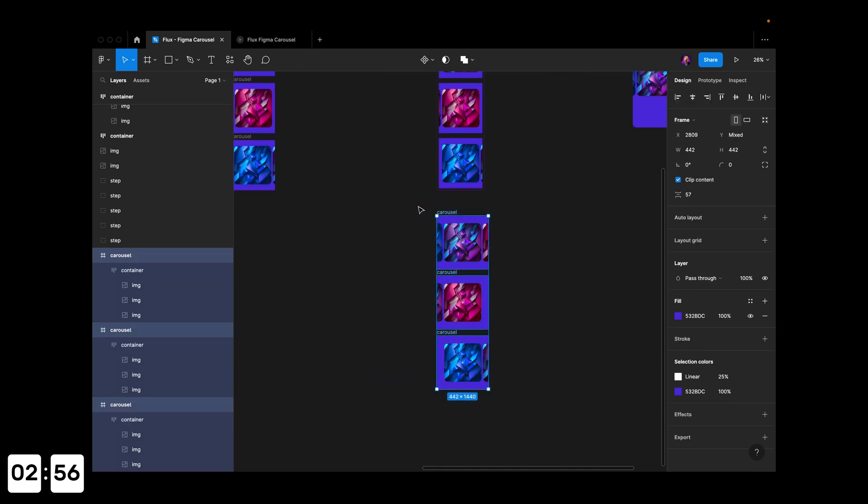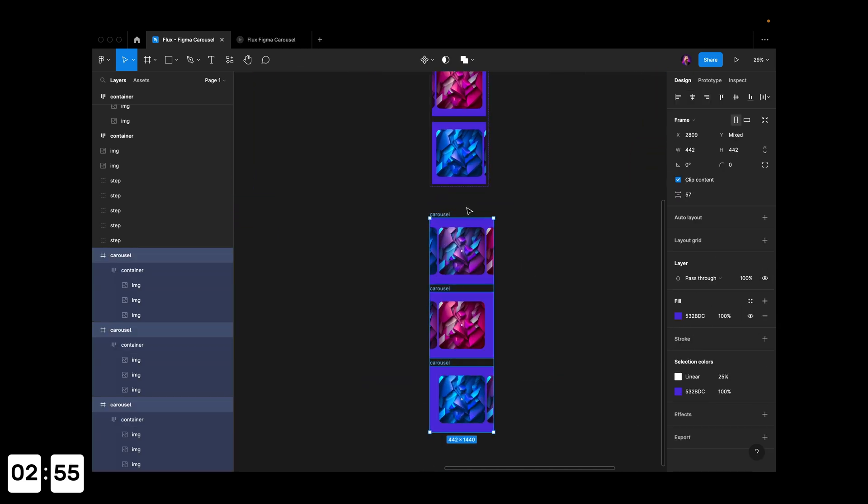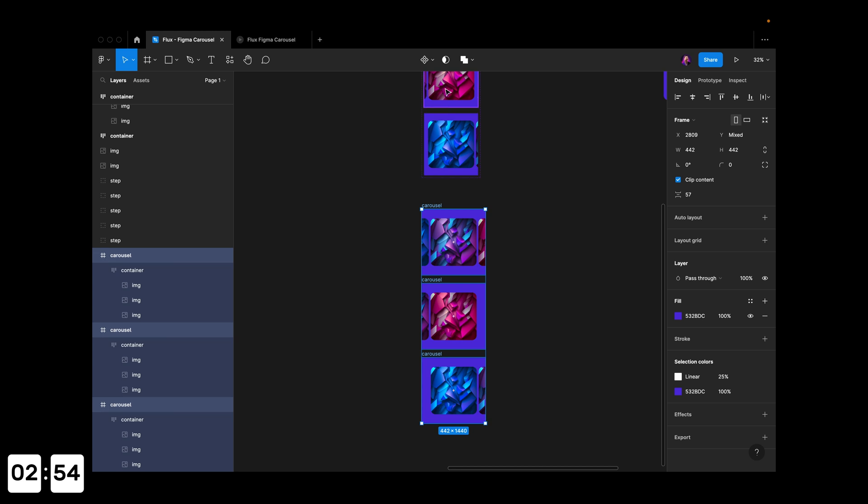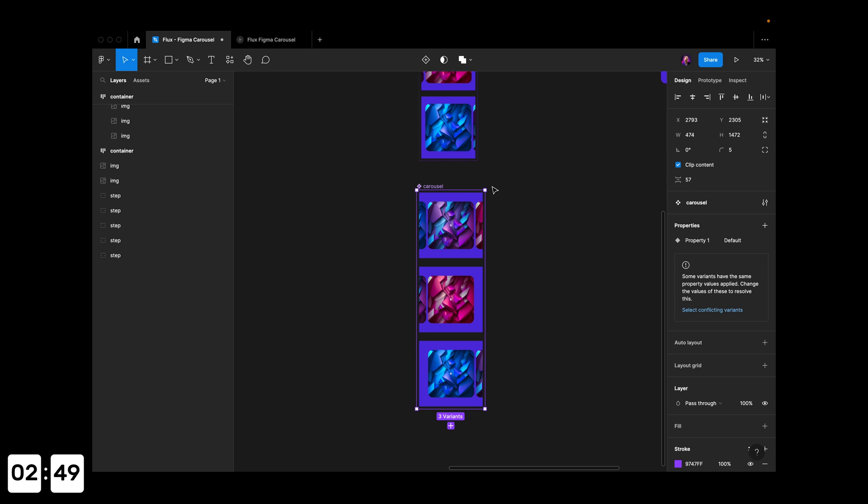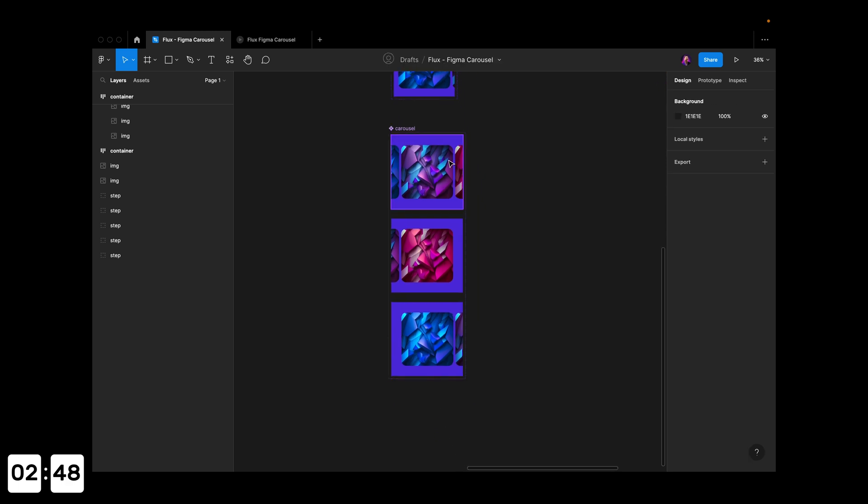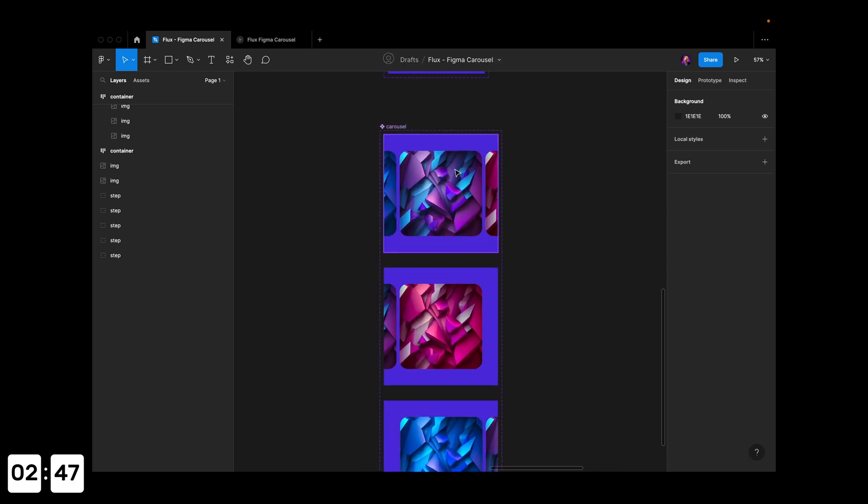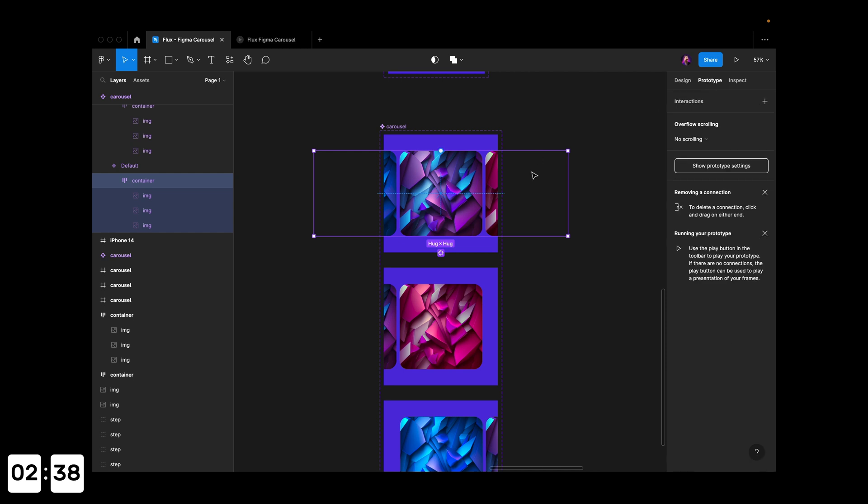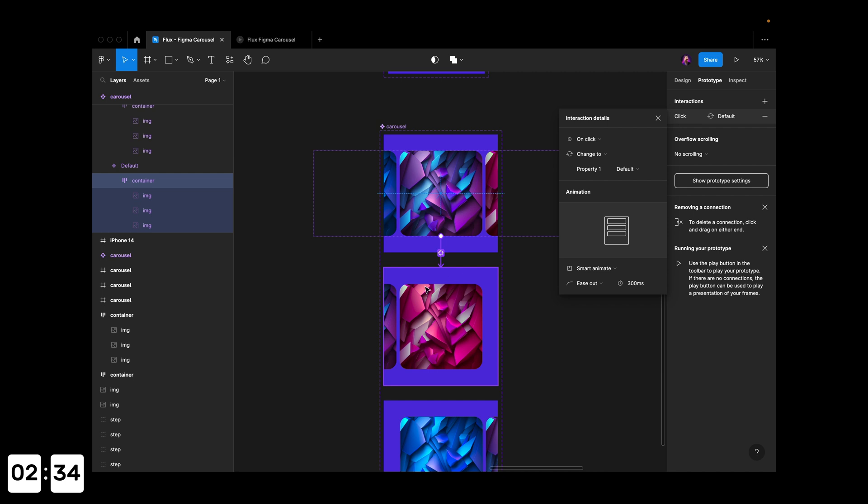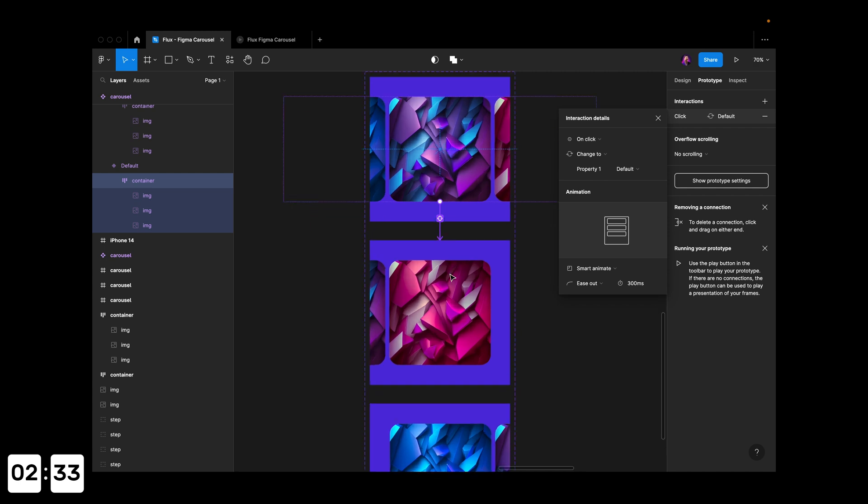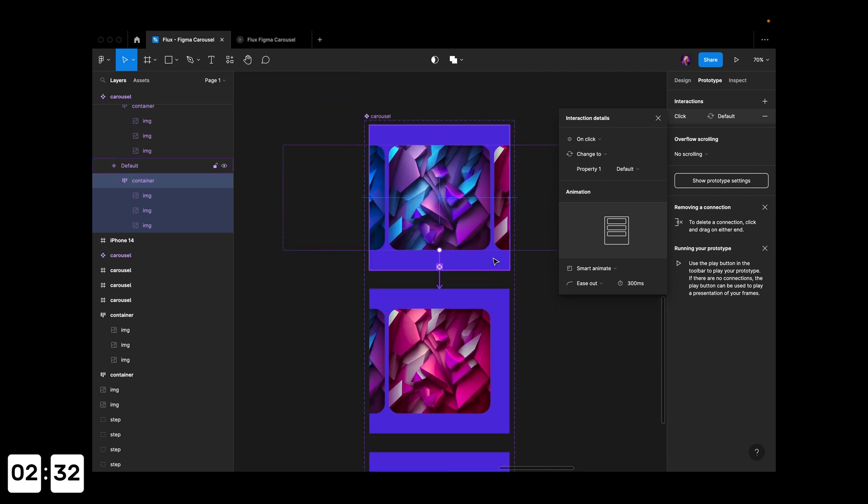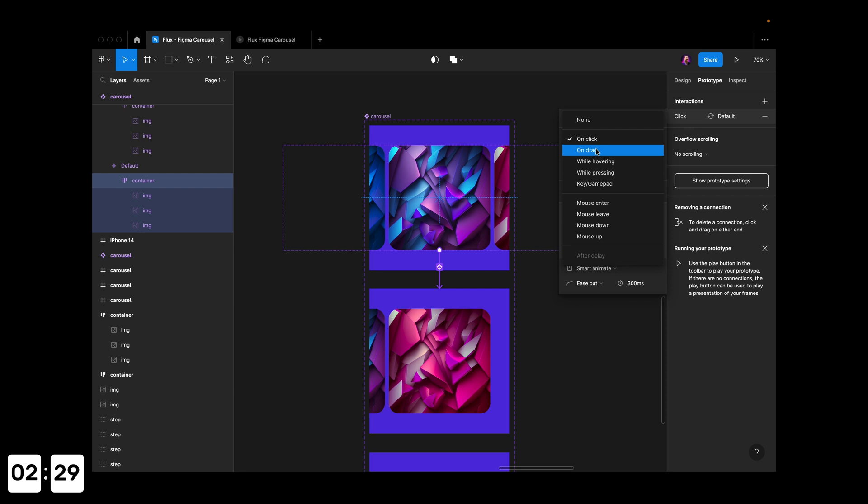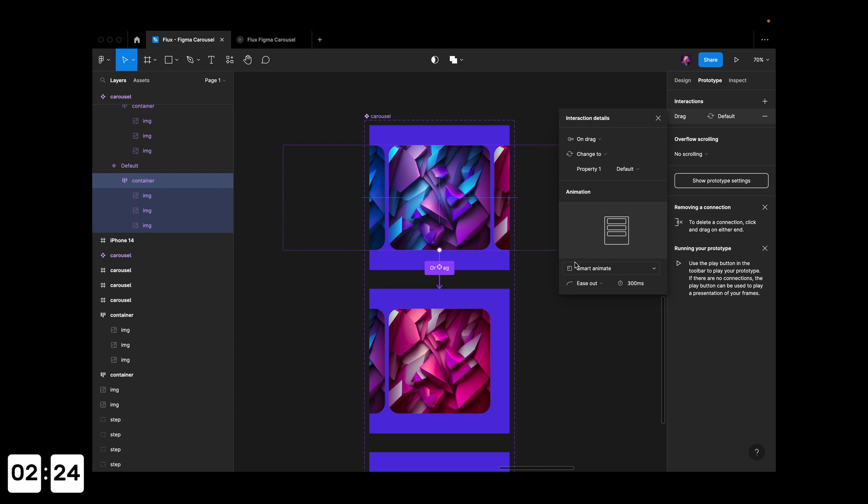Select all of these, go up here, and click 'Create component set'. Once that's done, we can start adding interactions from these auto layouts. Go to Prototype, hit the plus, drag it to the second state, change from 'On click' to 'On drag', and set it to Smart Animate with ease out.